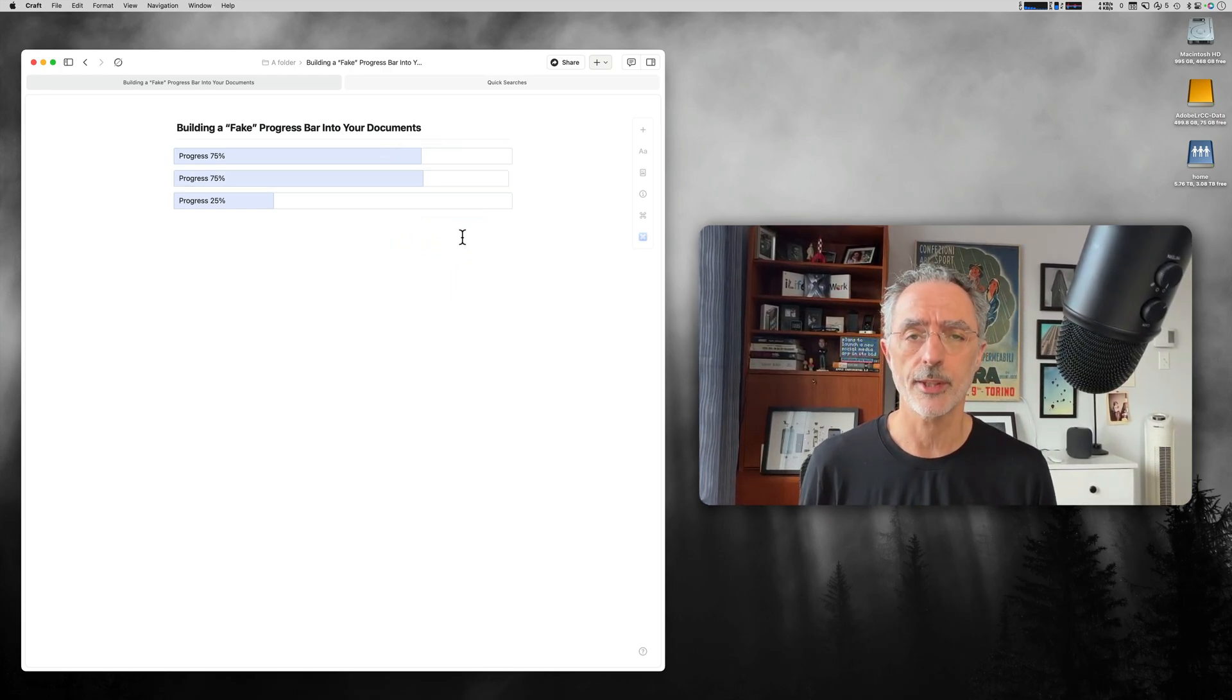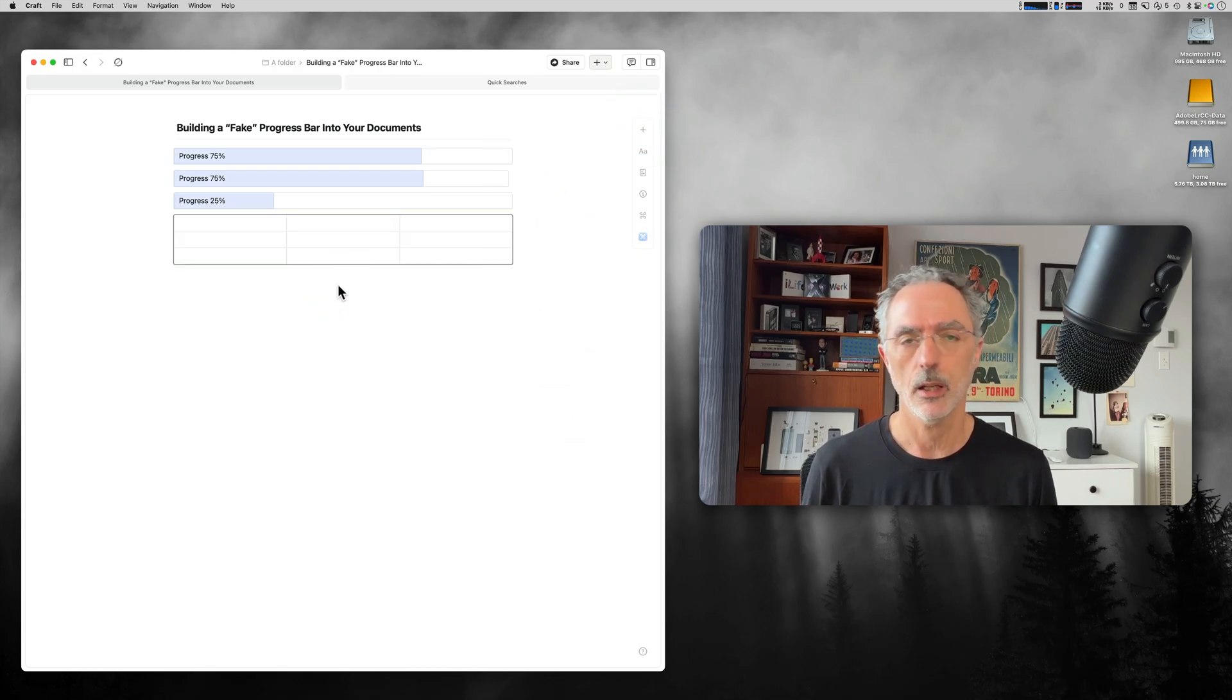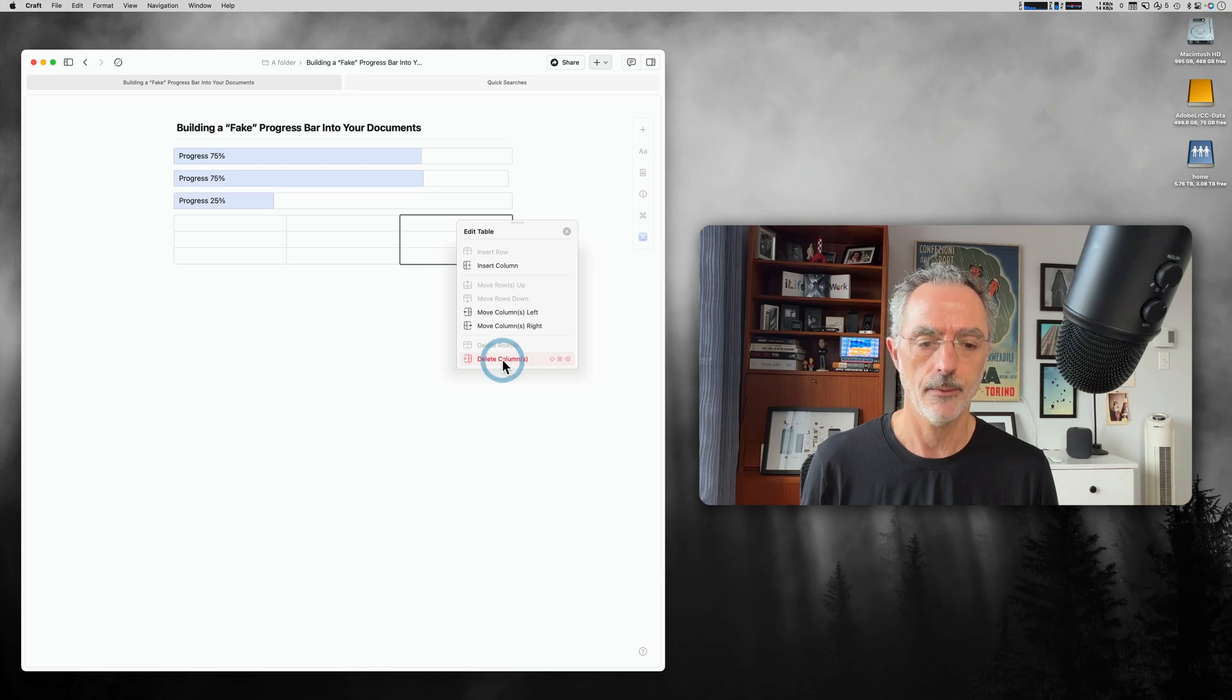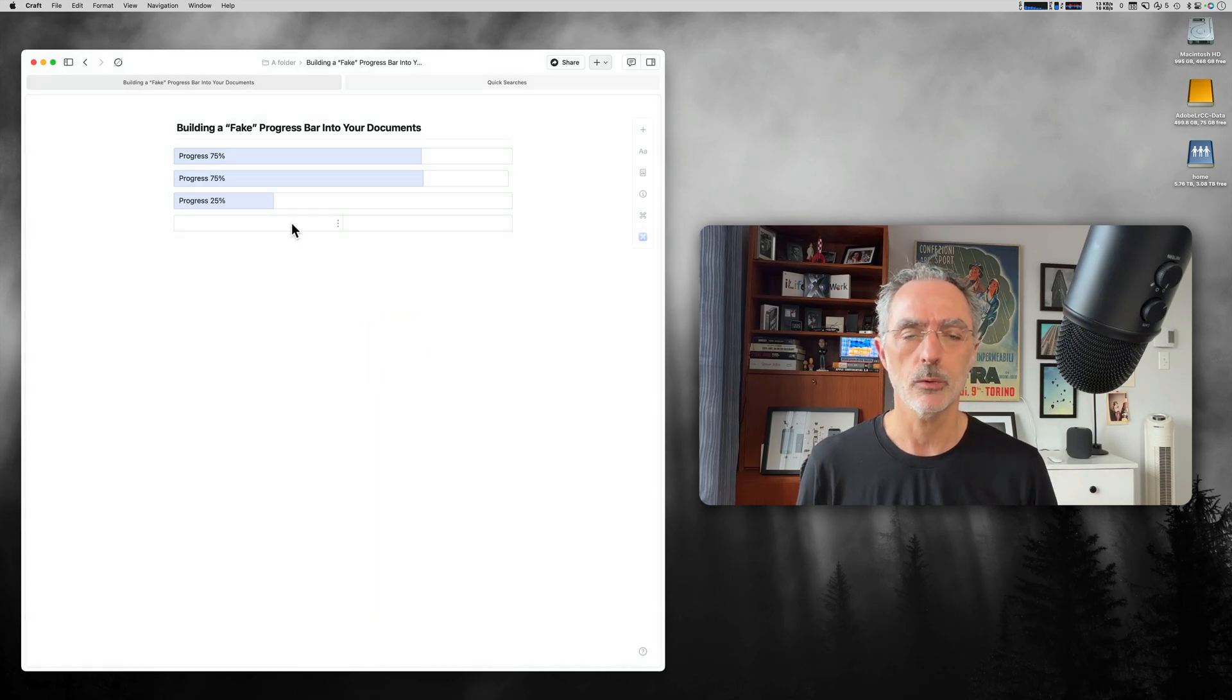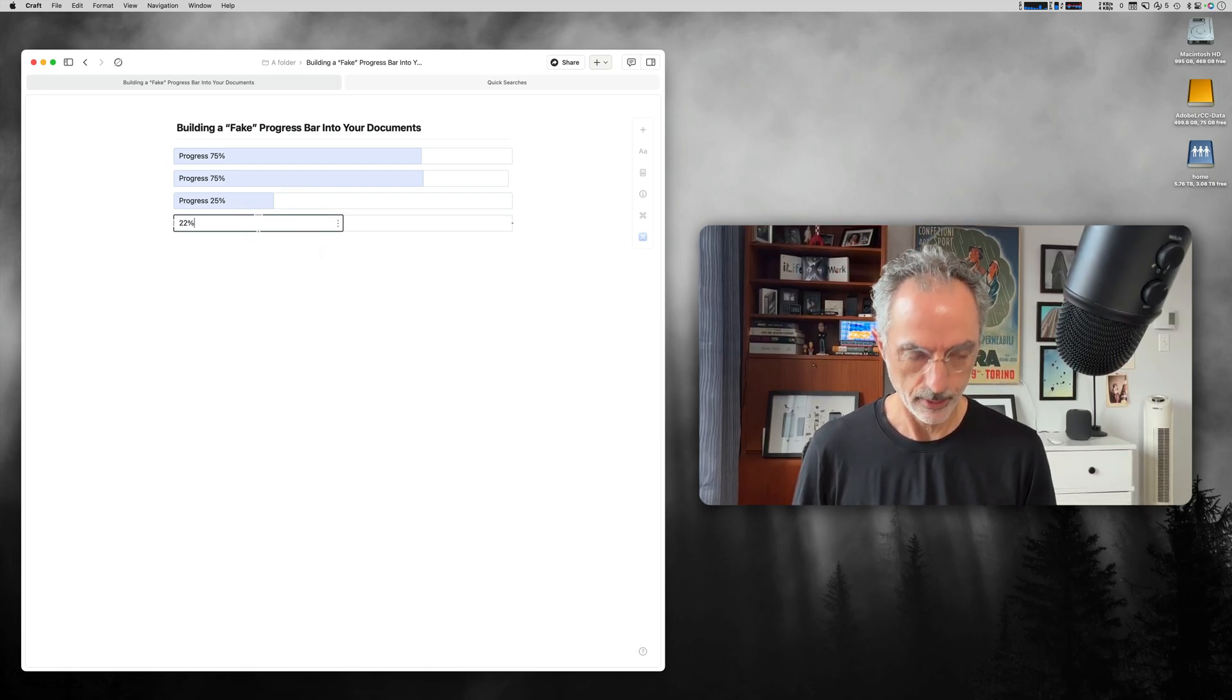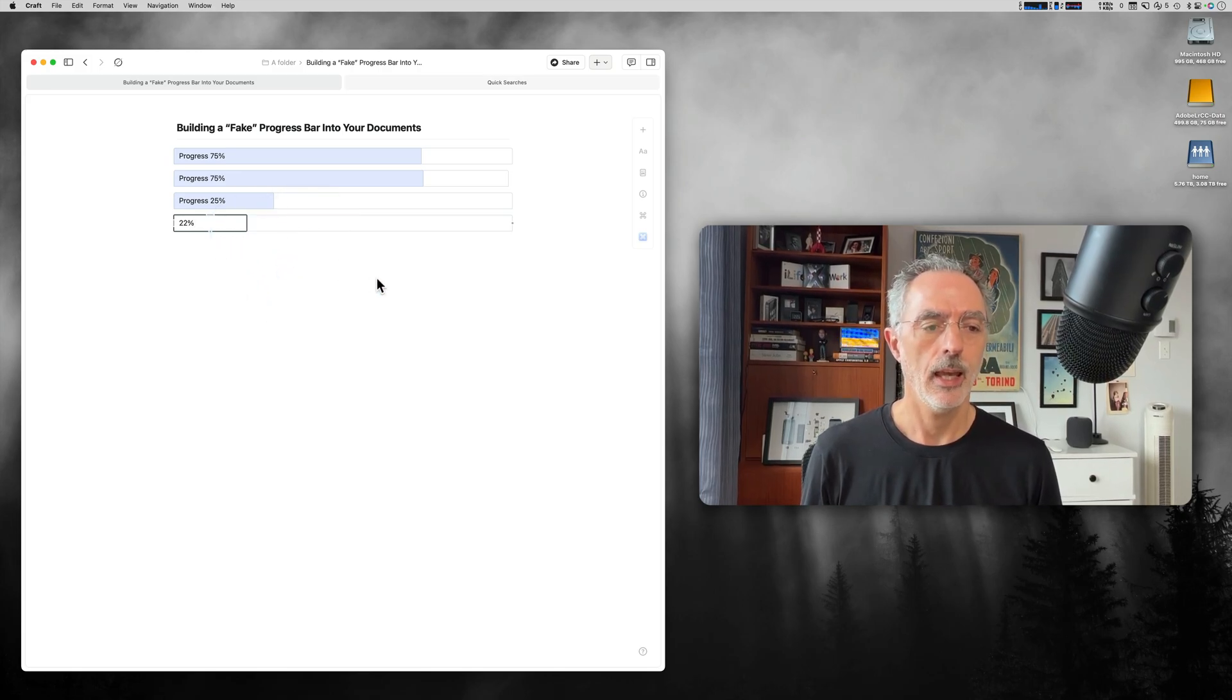The first thing to do is to insert a table. By default, craft will insert a three by three table. I'll delete the column here because I don't need that, and then I'll also delete this row here and this row here. So now I have one row by two columns. And here is the progression part. I can say like 22% and then move this to the right place.